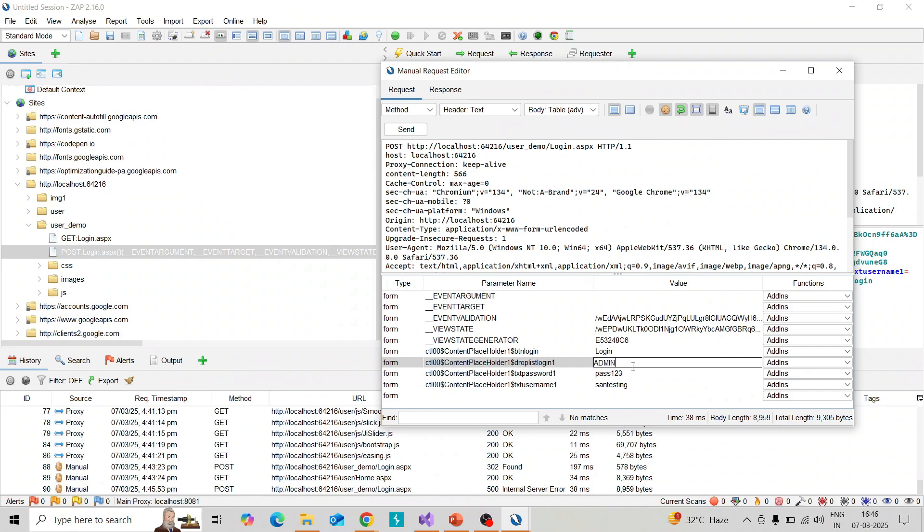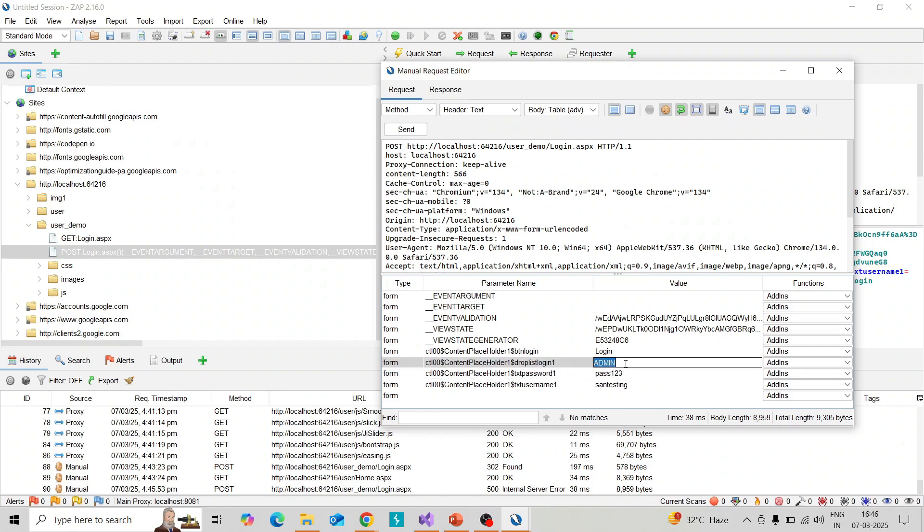If I change the parameter in the body, if you change the session ID here, I'm giving some random value, and I'm changing it back into user. I'm giving the correct username but giving a wrong session ID. What will be the response? You can check.